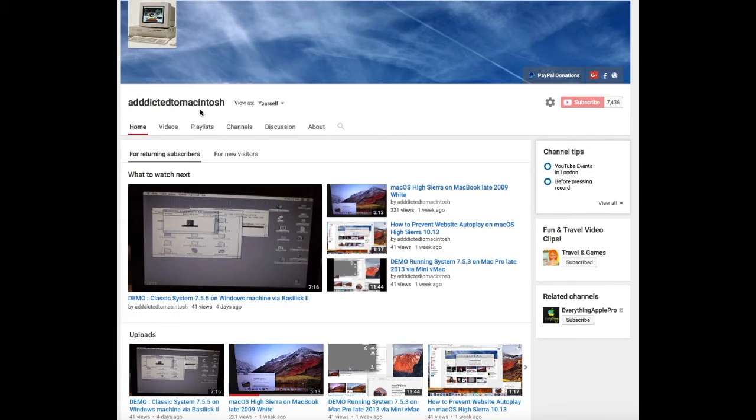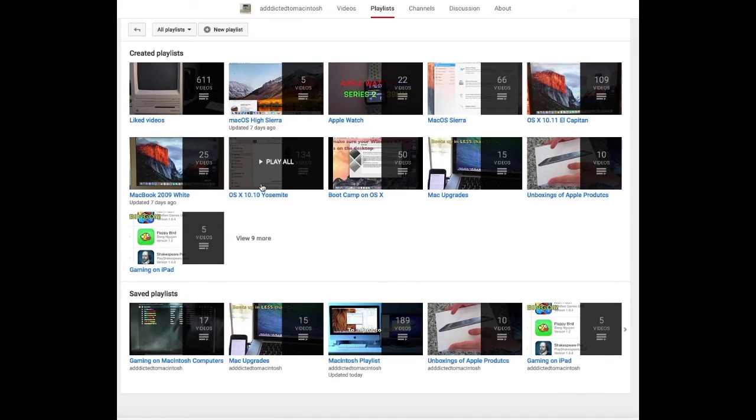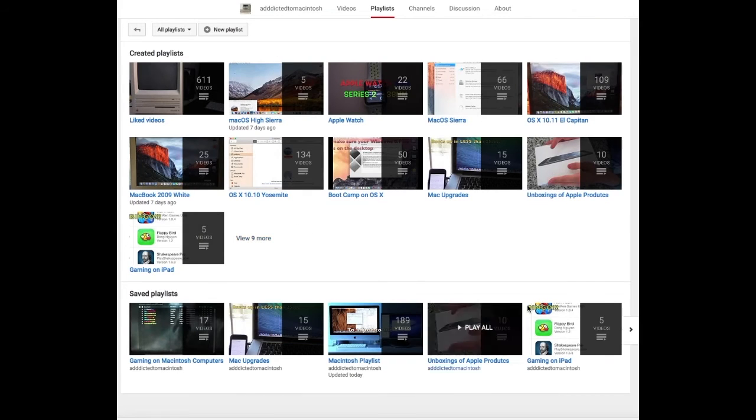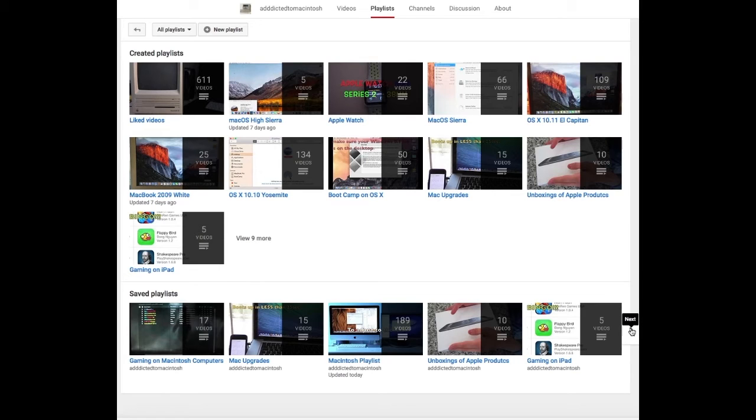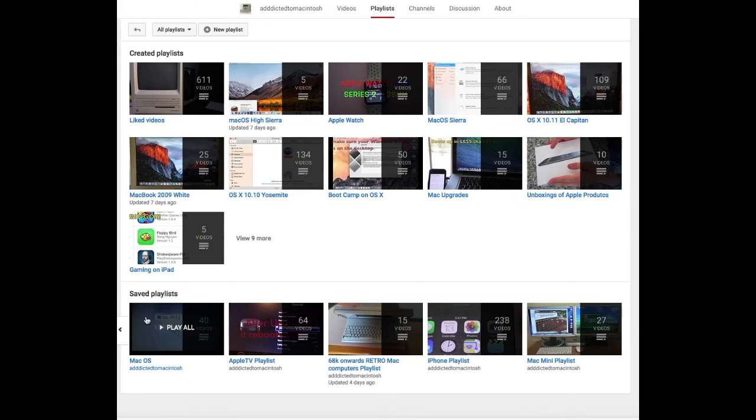If you would like to see more videos related to Macintosh computers or Apple products in general, please go to my channel, Addicted to Macintosh, and look at the playlists. There are many videos on many different Apple products, including MacOS High Sierra.